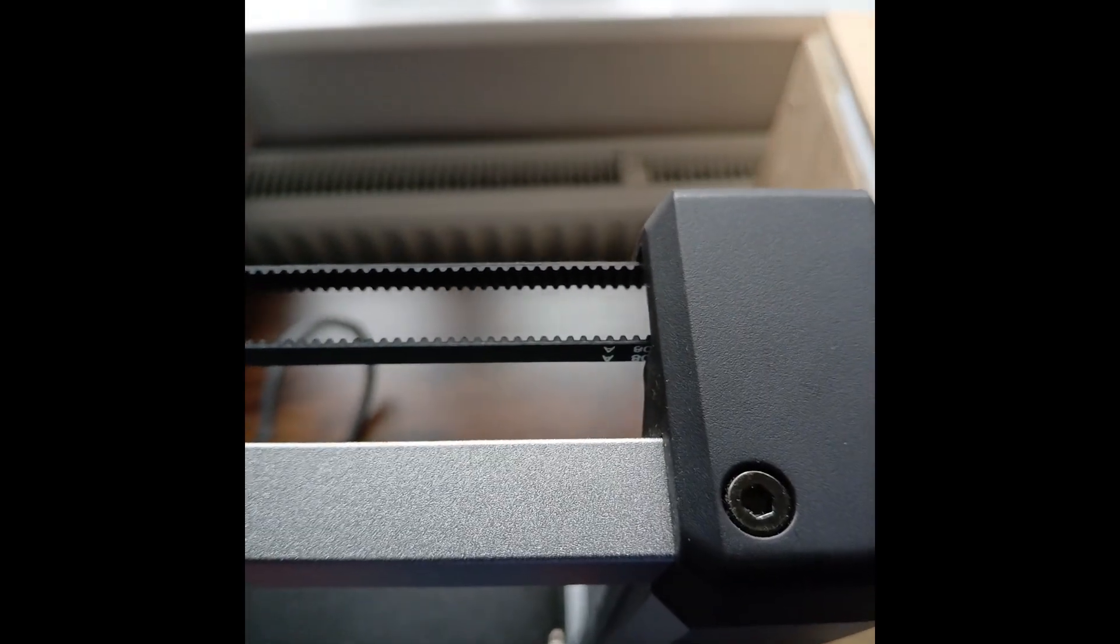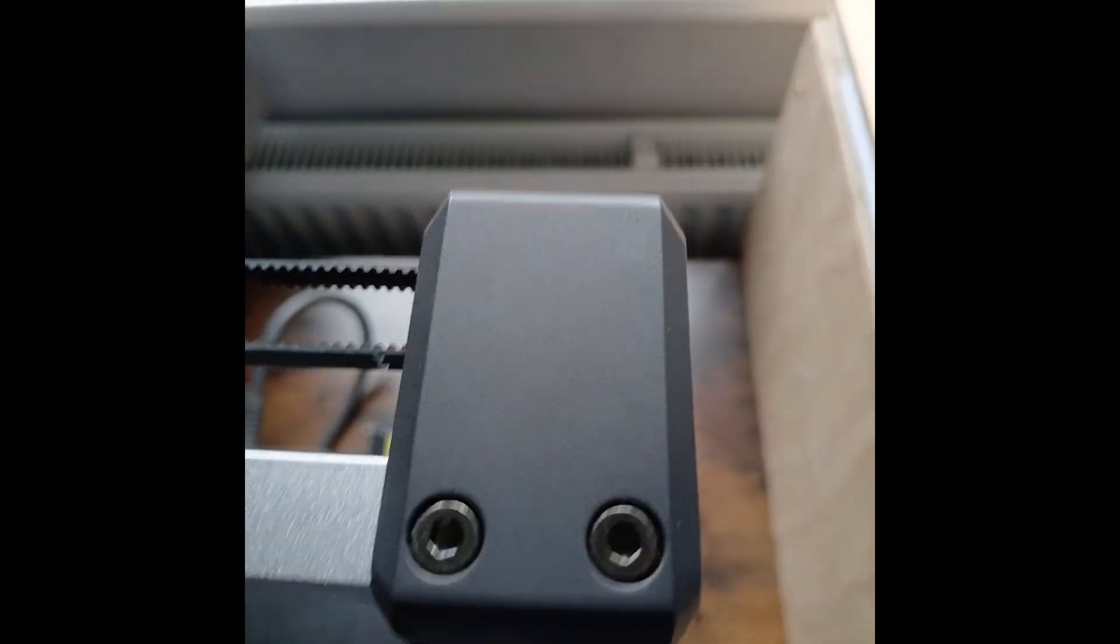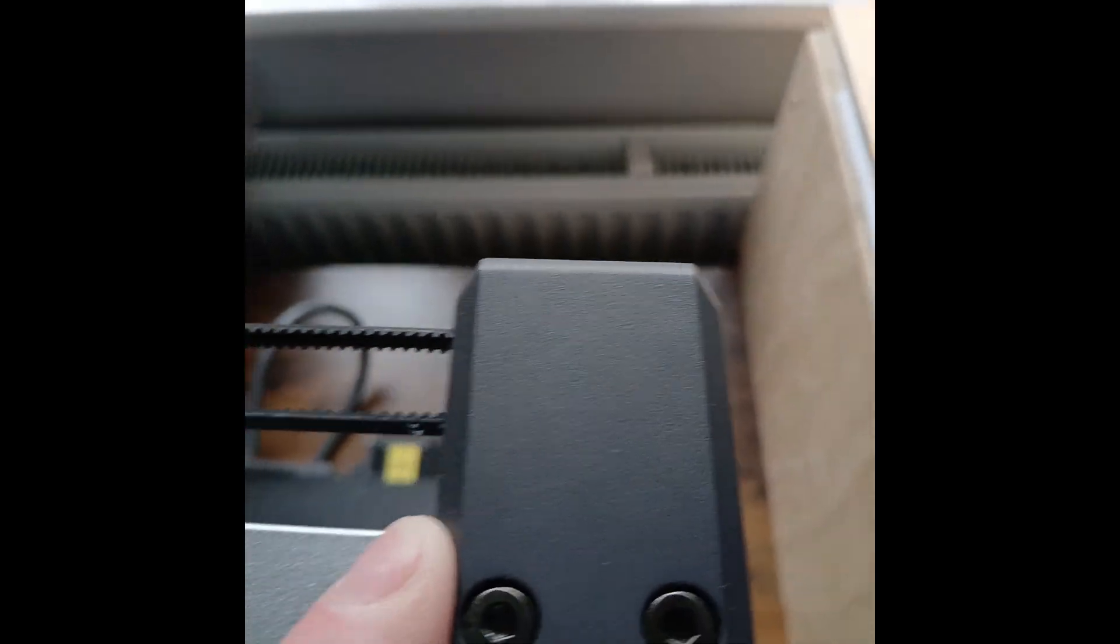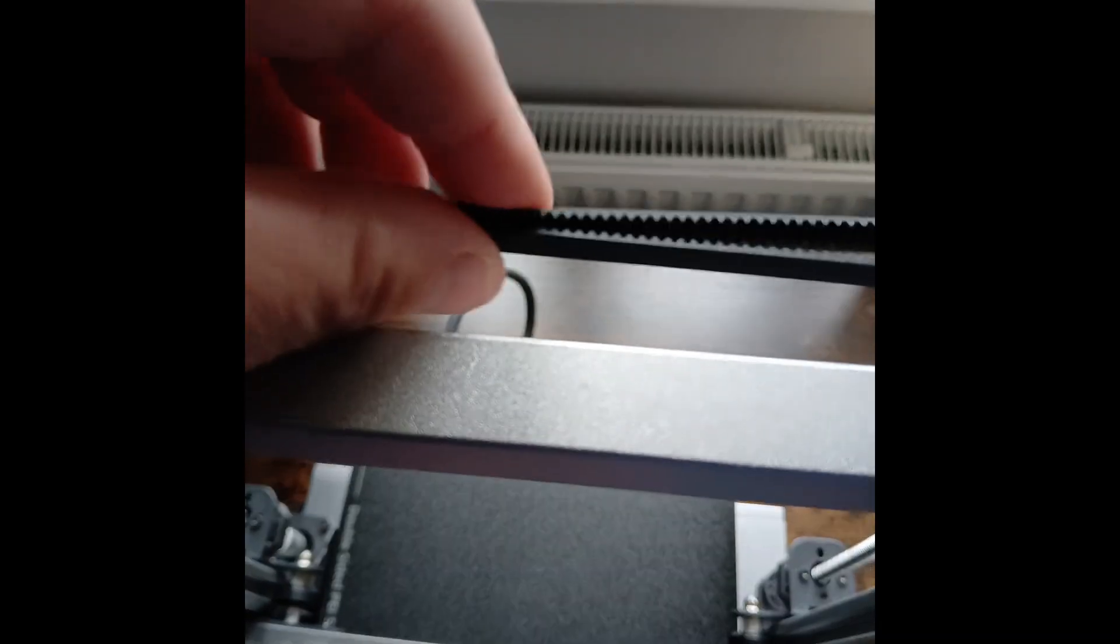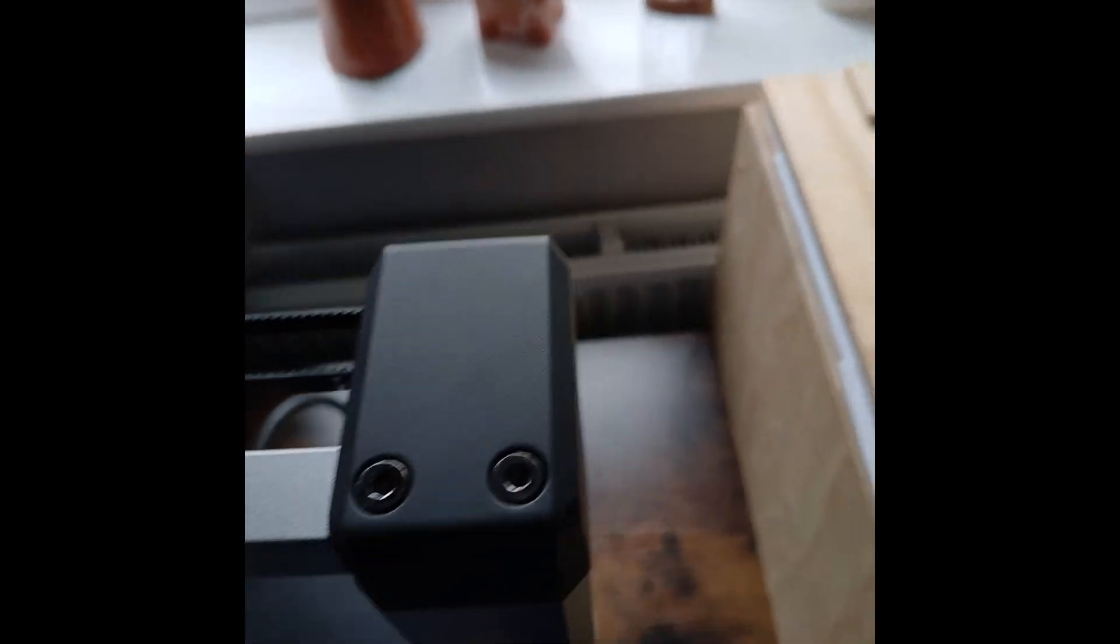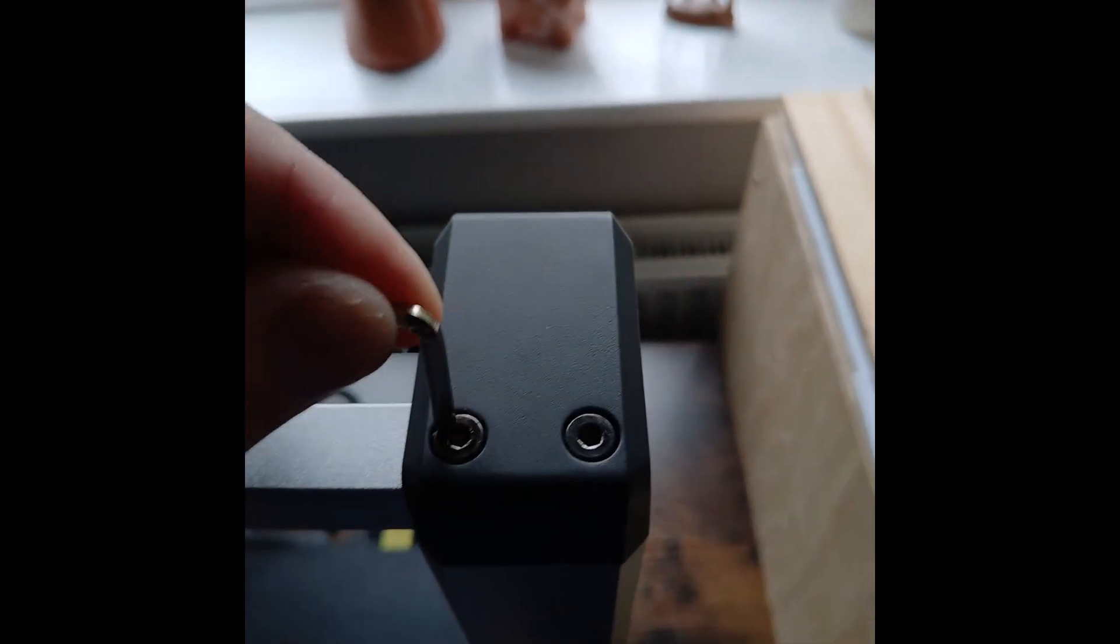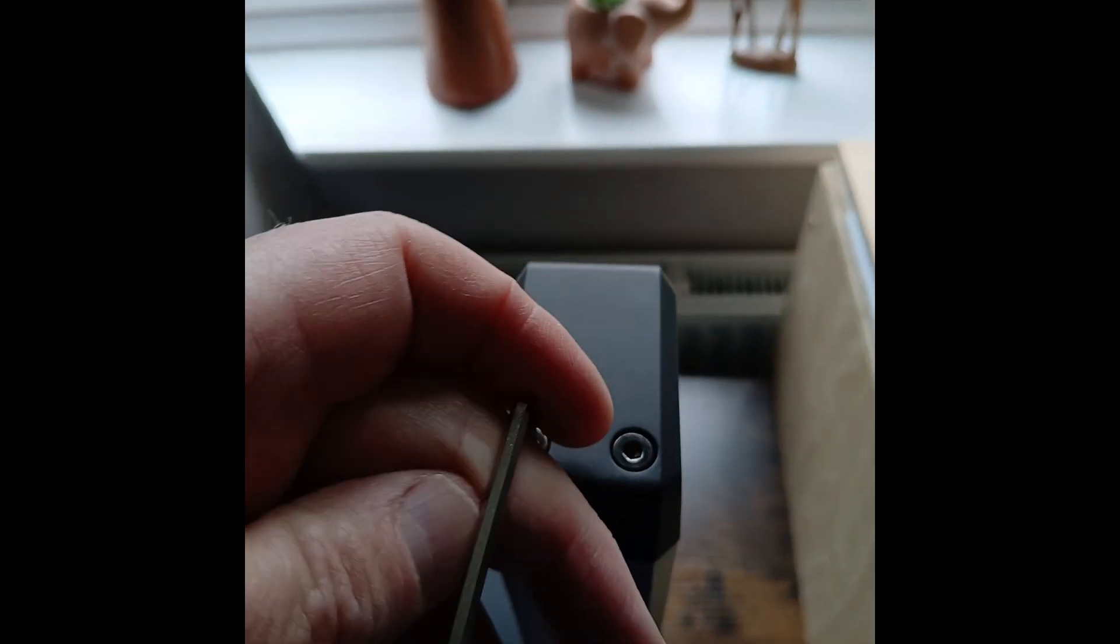I'll show you how to do that in a minute. By slightly pushing this back, it'll tighten the belt up because it shouldn't be that loose. So what you do is you loosen these off. You don't have to undo them completely.